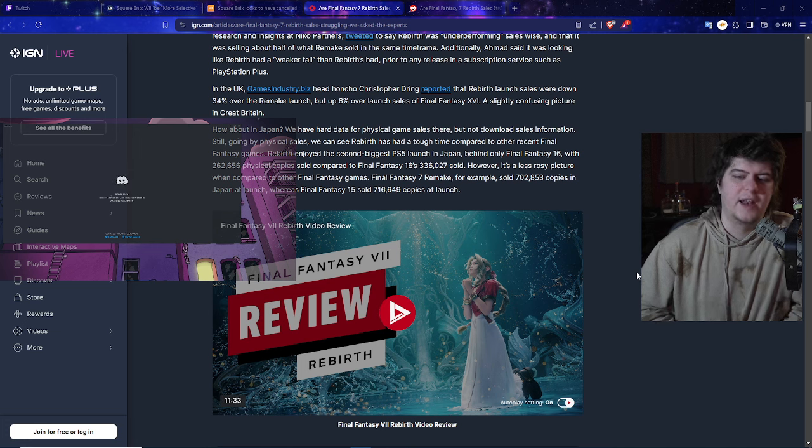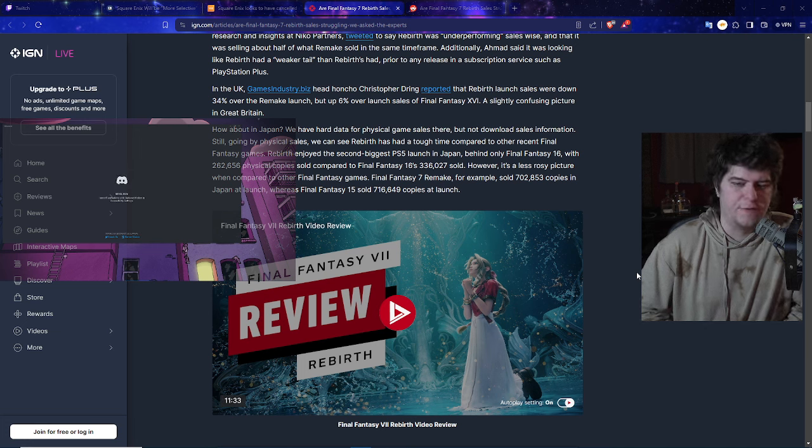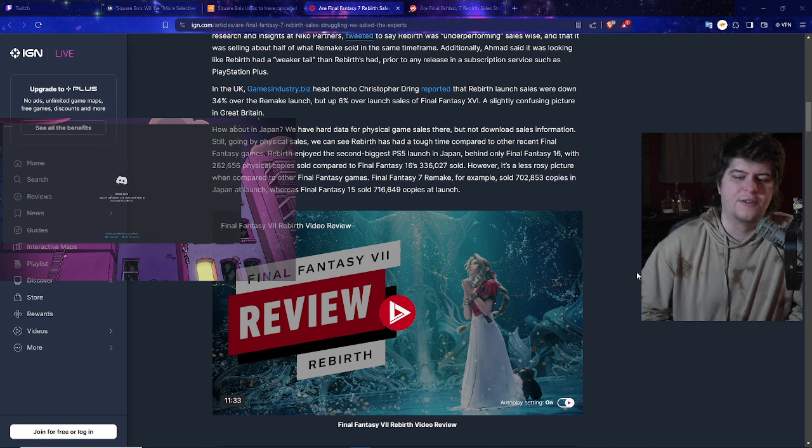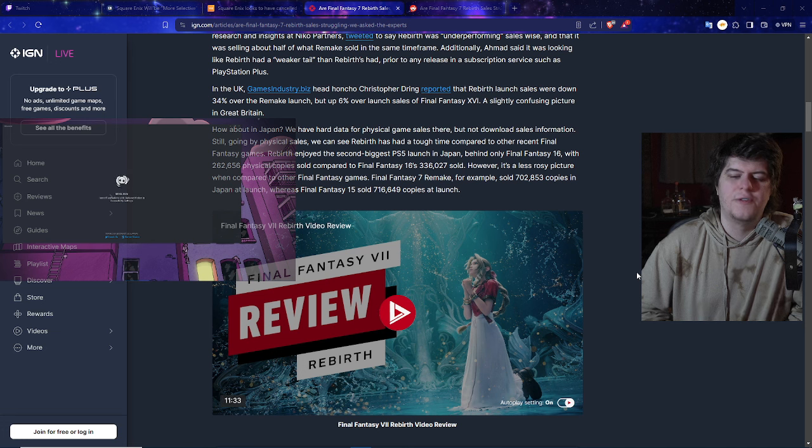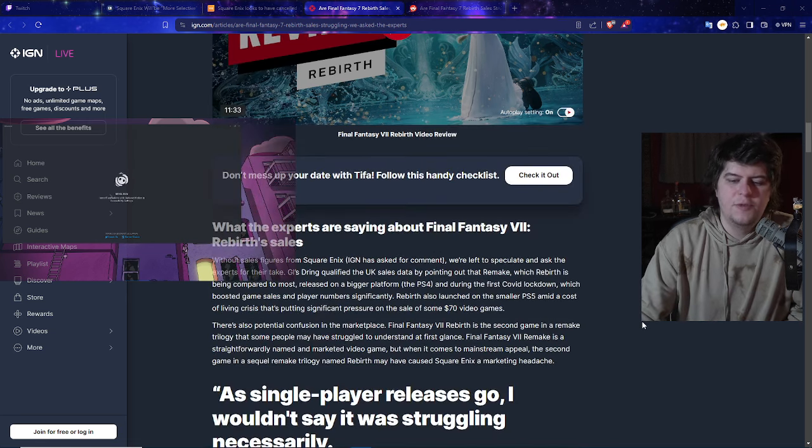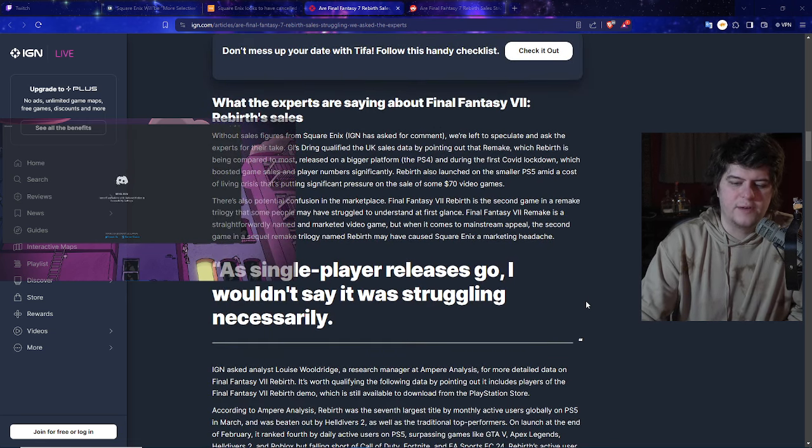Final Fantasy 16 had a really bad staying power. It's a less rosy picture when compared to other Final Fantasy games. The remake, for example, sold 700,000 copies in launch, whereas 15 sold 700,000 as well. People are kind of concerned because they're like, hey this actually might be worse sales than expected.